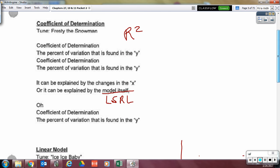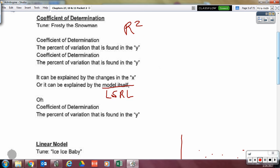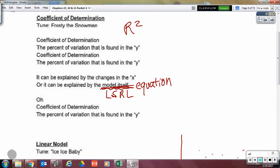Moving on: the coefficient of determination is the percent of variation that is found in the Y that can be explained by the model itself — or by the changes in X. That's the equation of the best fit line. Sometimes you'll see that phrasing on multiple choice problems.